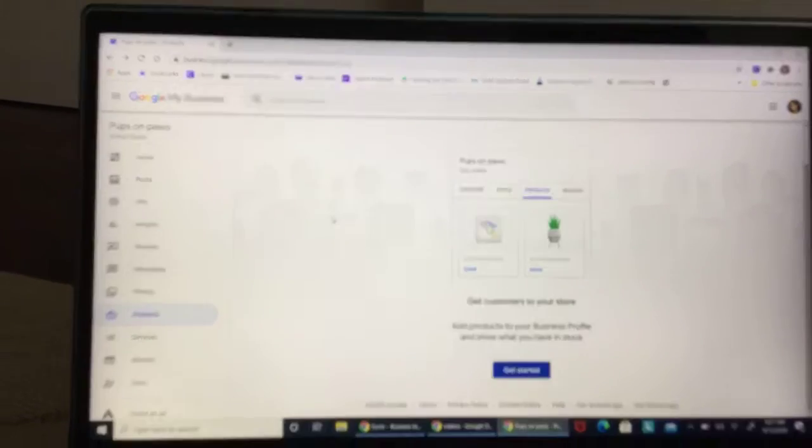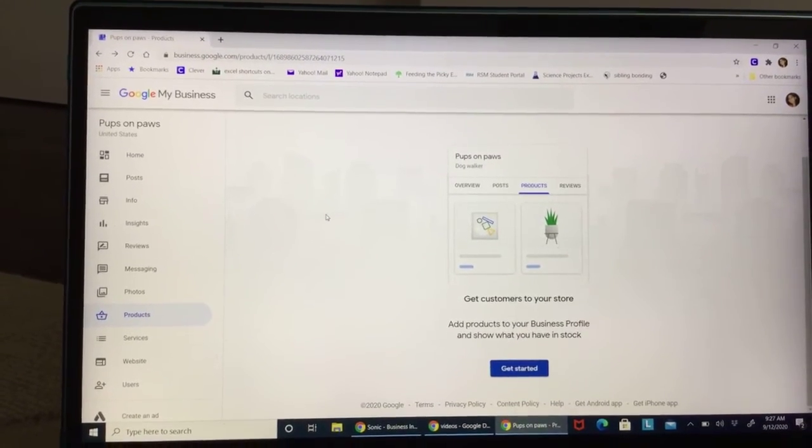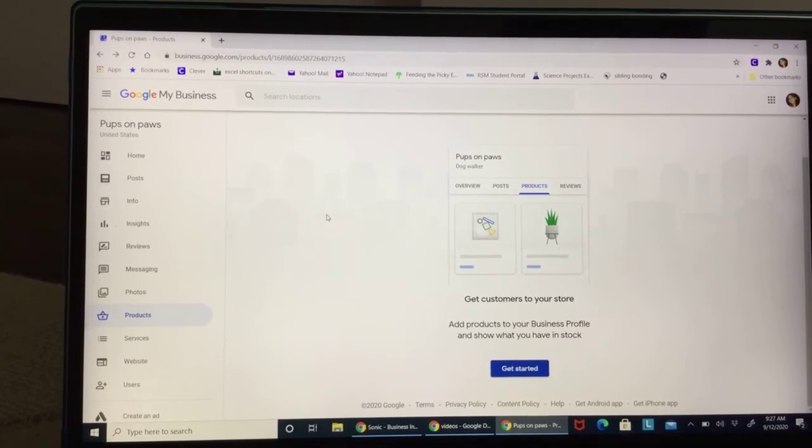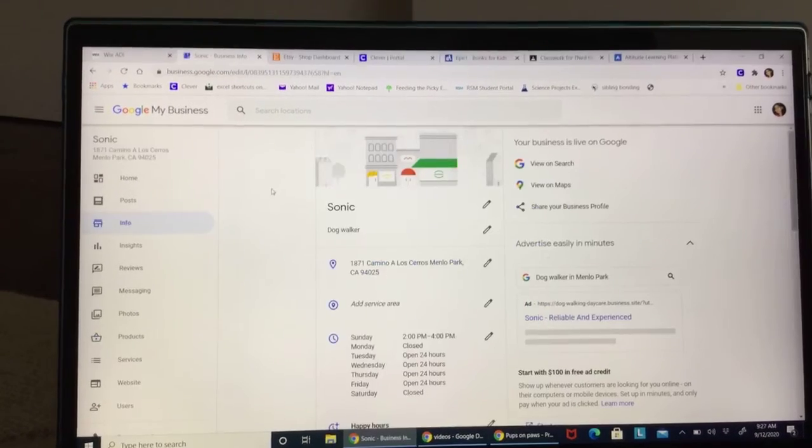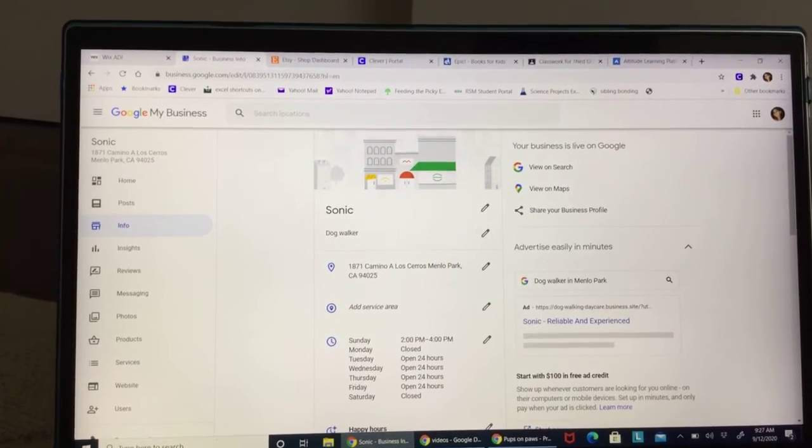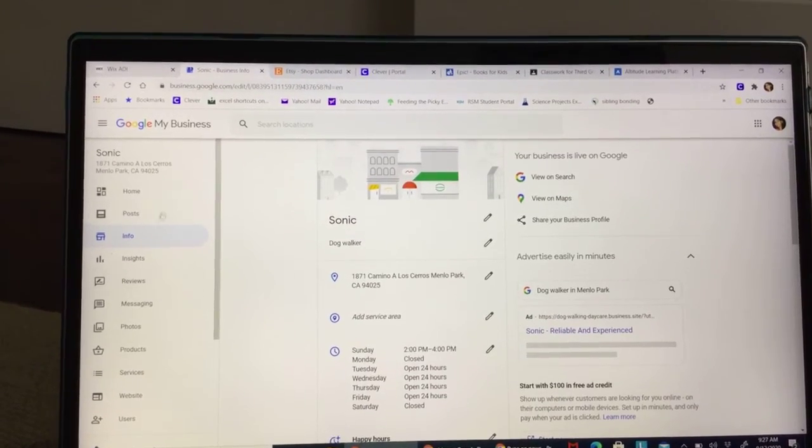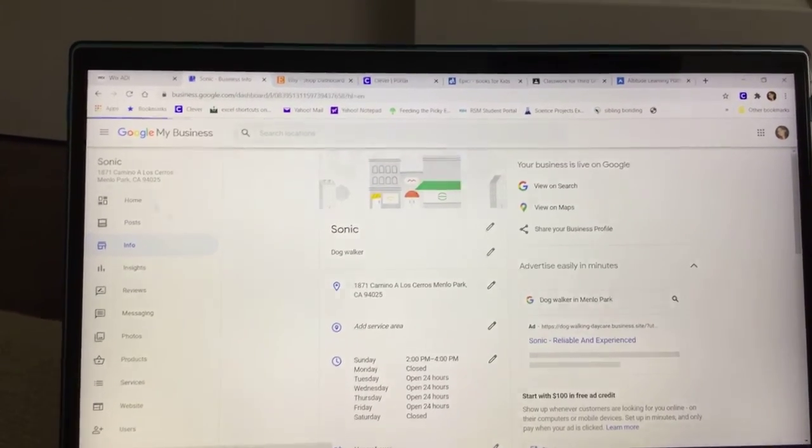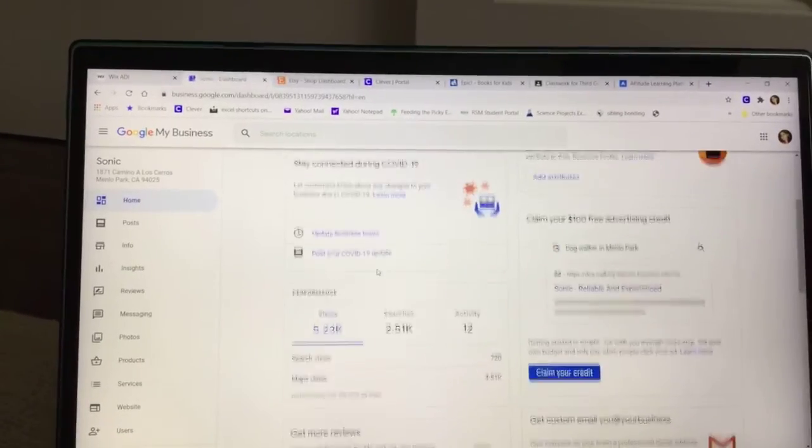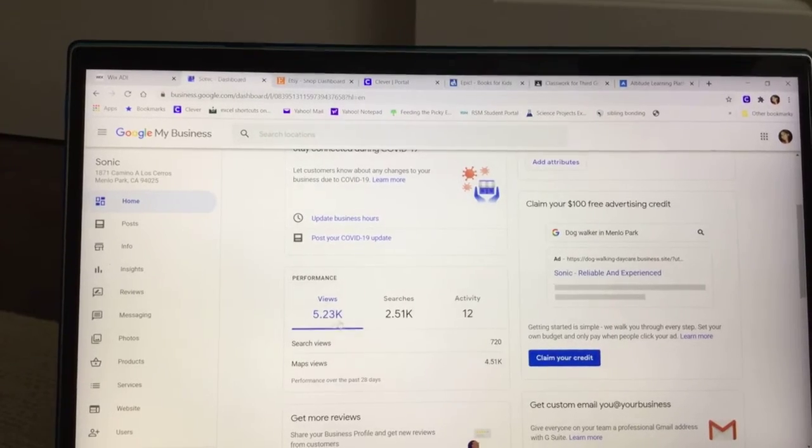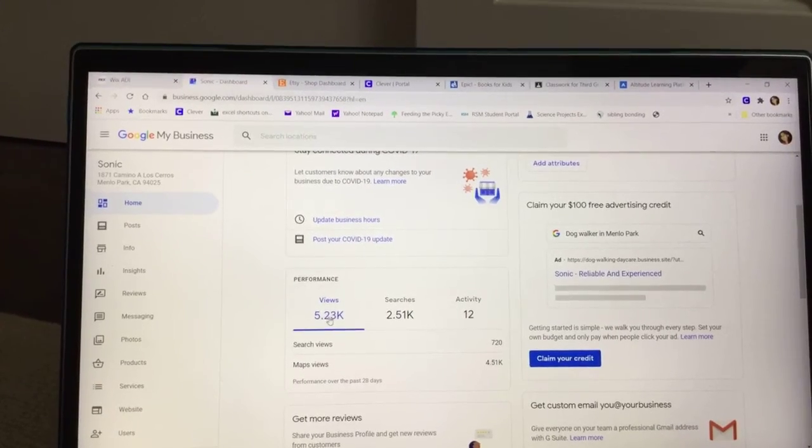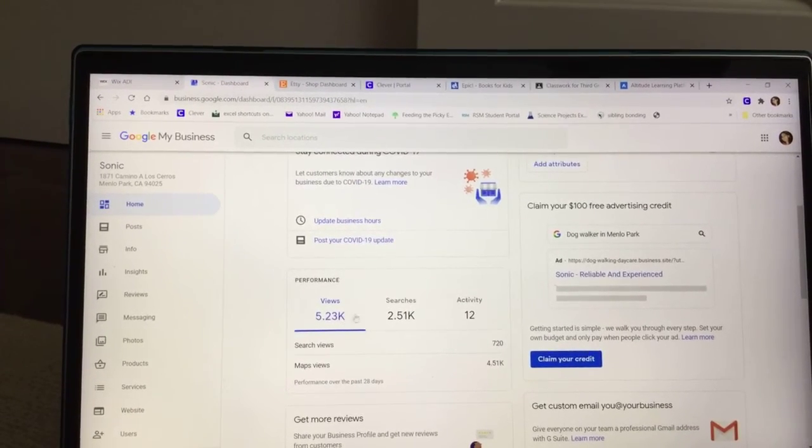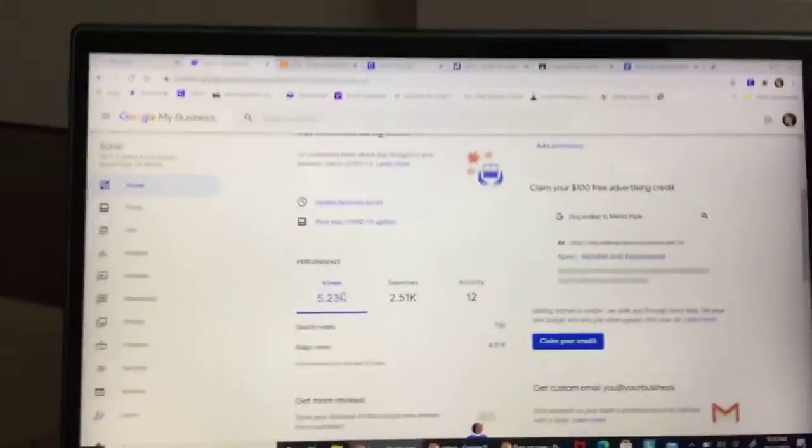I made mine one Sunday ago. Let's see how many people have been to it. Okay. Here I am in Sonic. Now look. If you go to home and go down here, it says 5.23K. That's 5,230 people to my website since last Sunday.